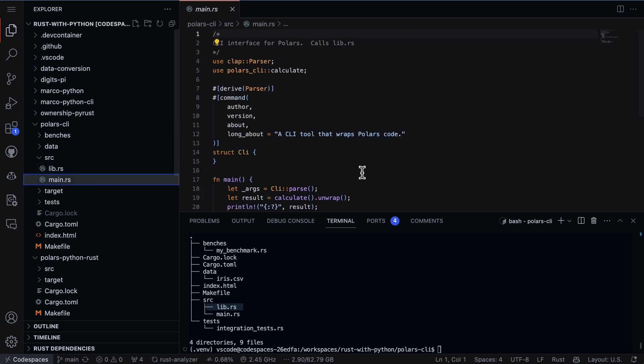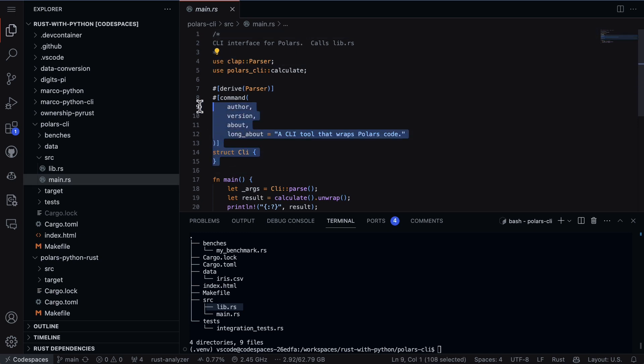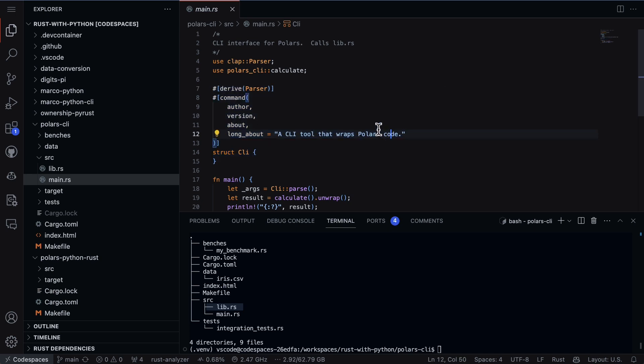But what if I want to interact with it or just run it easily from the command line? Pretty easily, all you have to do is use the Clap parser and put in this boilerplate code. In this section here, I put some information in the long_about, and that's really all it is.